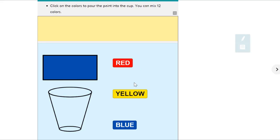We're going to mix different amounts of blue, yellow, and red paint together and make a color brown. Then we're going to look at the ratios of the different colors we used.